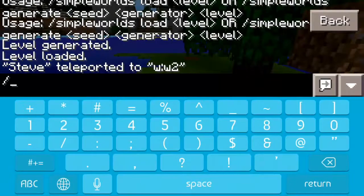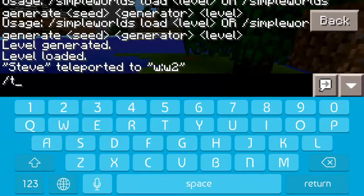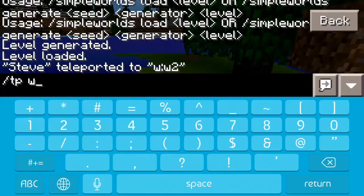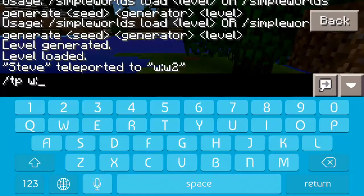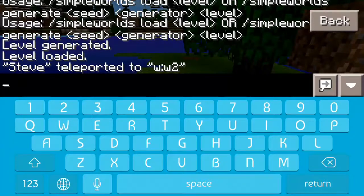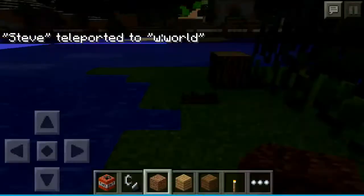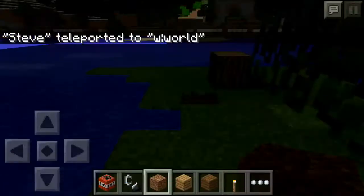To go back, you're going to want to do slash TP, then a space, then W, then colon, then world — and you teleport back.